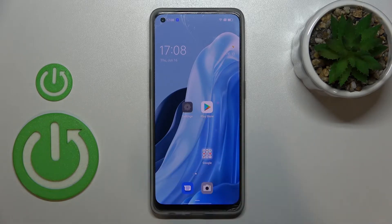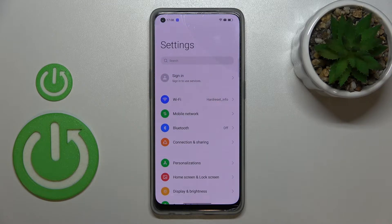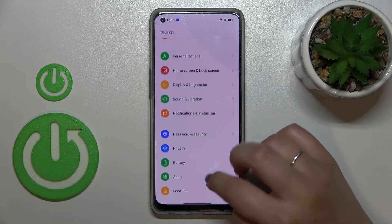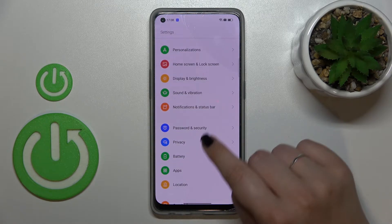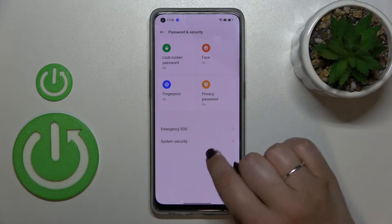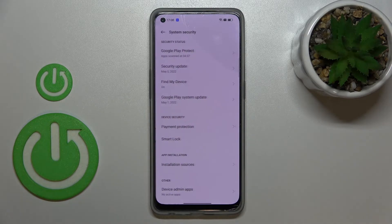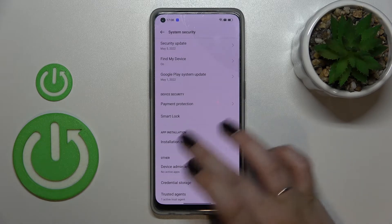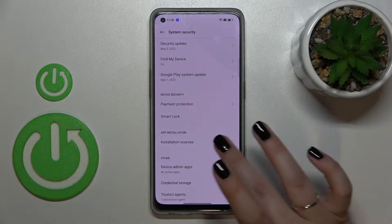First of all, let's enter the settings. Here we have to scroll in order to find Password and Security. Now let's tap on System Security, and here in this section we've got Installation Sources.